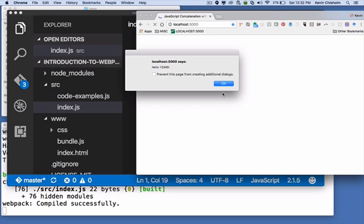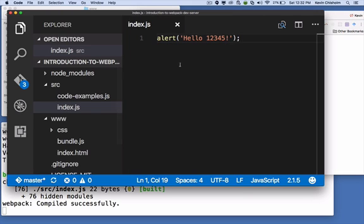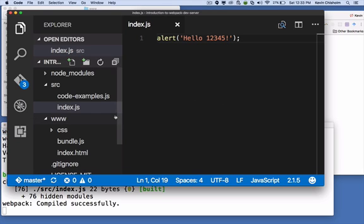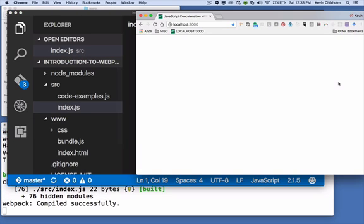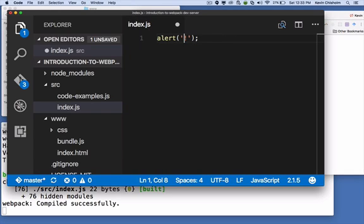So what happened is the webpack dev server pays attention to the source code and when it sees that the source code has changed, it recompiles it. So it recompiles bundle.js and then it reloads in the browser for us which is great. So if I were to change this to, let's say, goodbye.